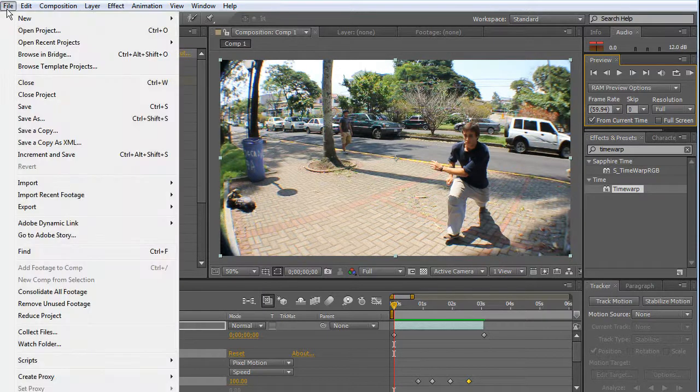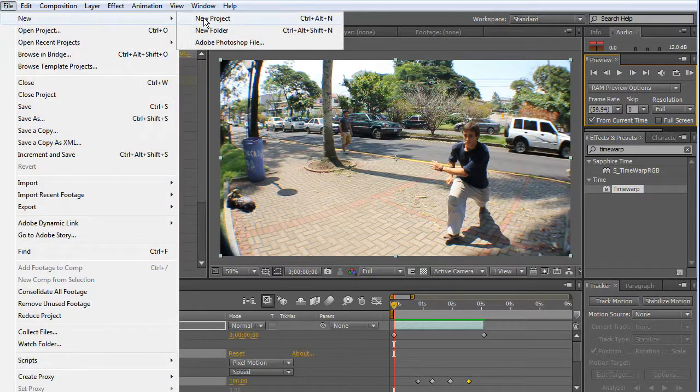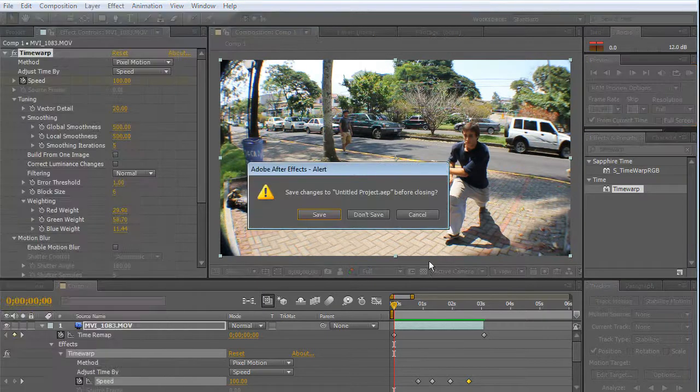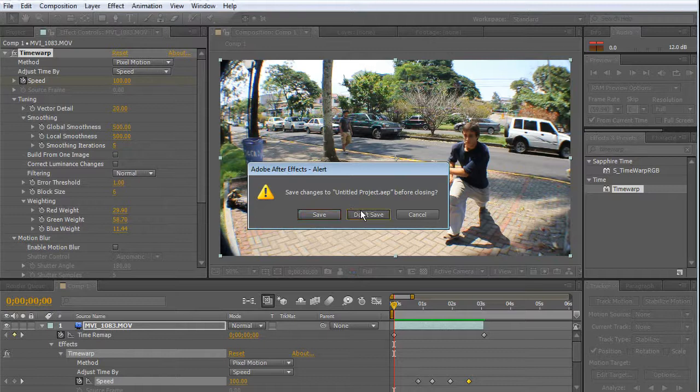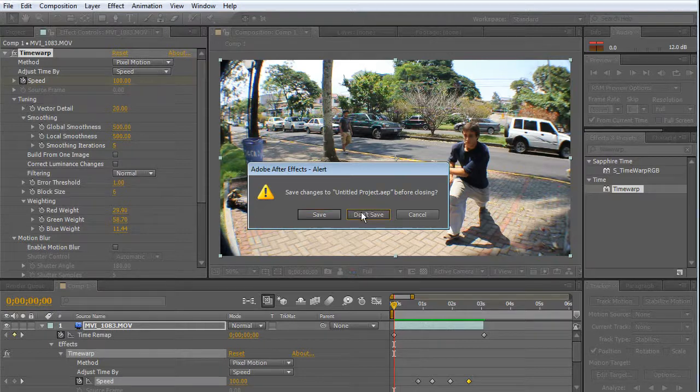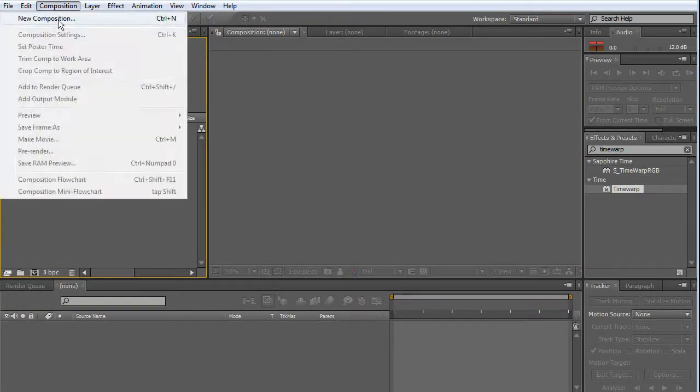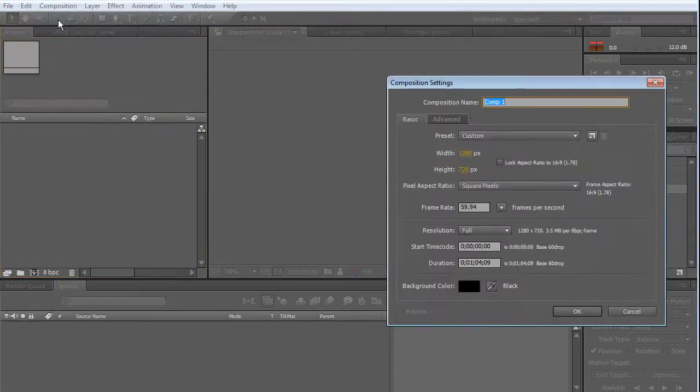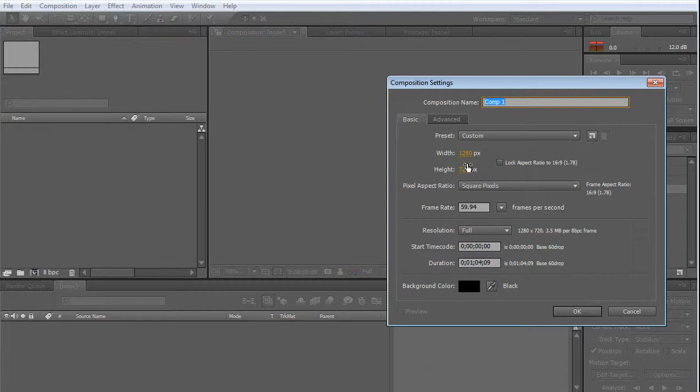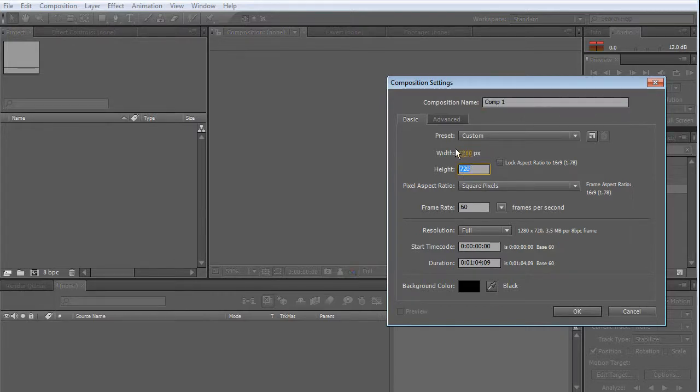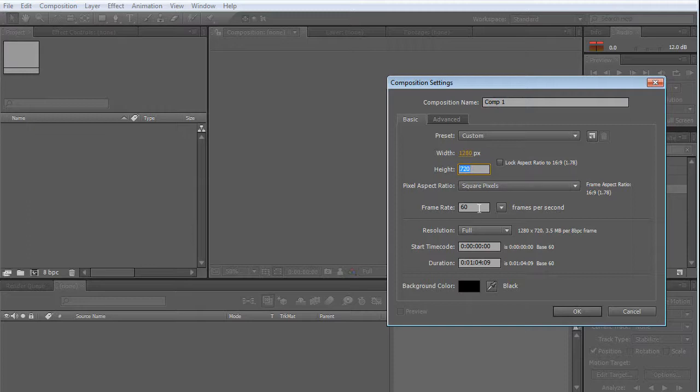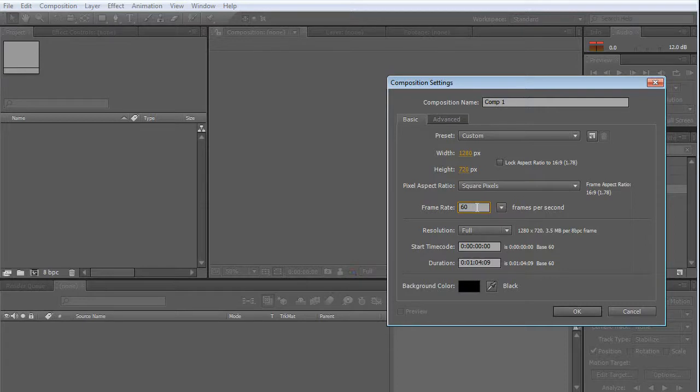File, New, New Project and New Composition. These values are exactly the width and height of my source video. My frame rate is 60 frames per second, which is the same frame rate that my video has. Very important.